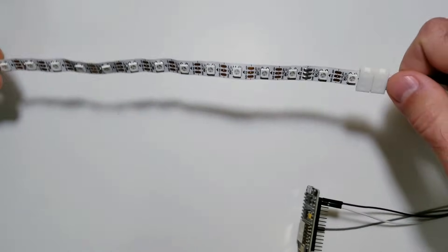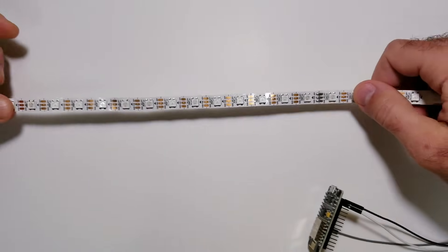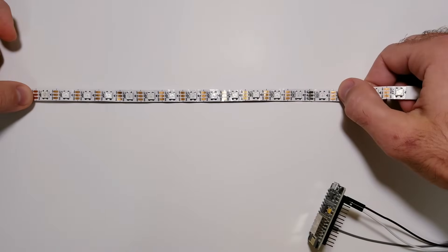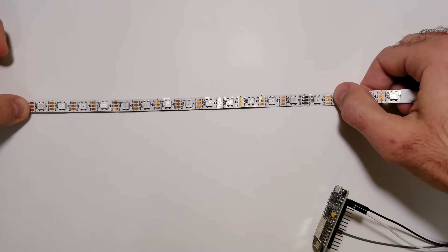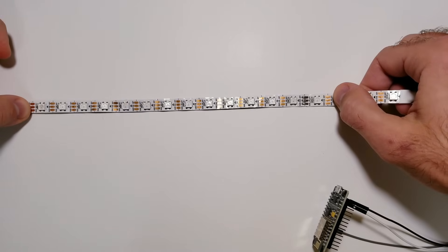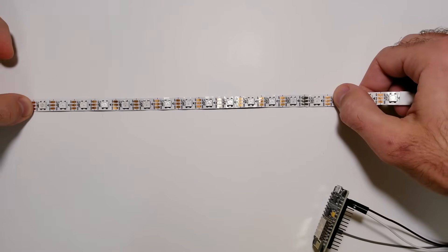All right. So now that we have this all hooked up, I'm just going to secure this here and we'll start testing things up.